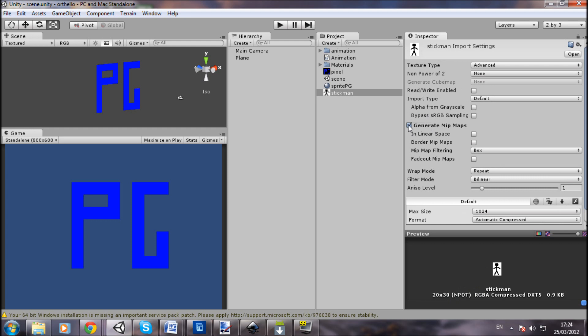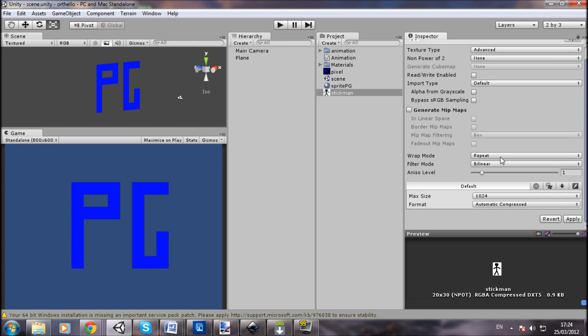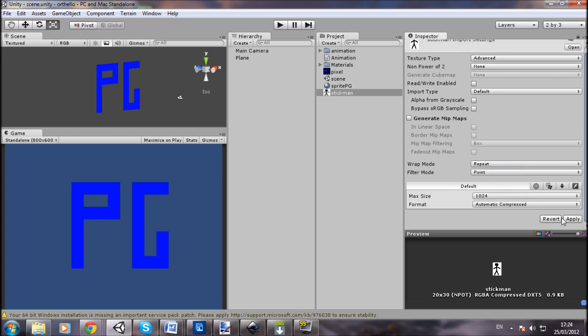You want to uncheck Generate Mip Maps and change the Filter Mode to Point. Where it says Bilinear or Trilinear, change it to Point, click Apply, and that will fix it. So you can now have much smaller image sizes.